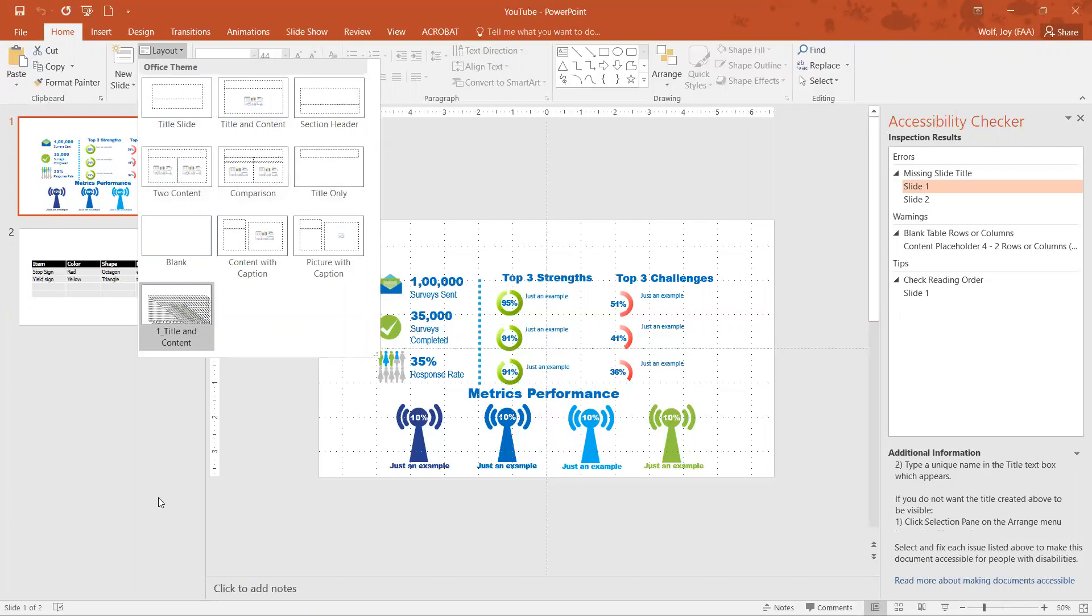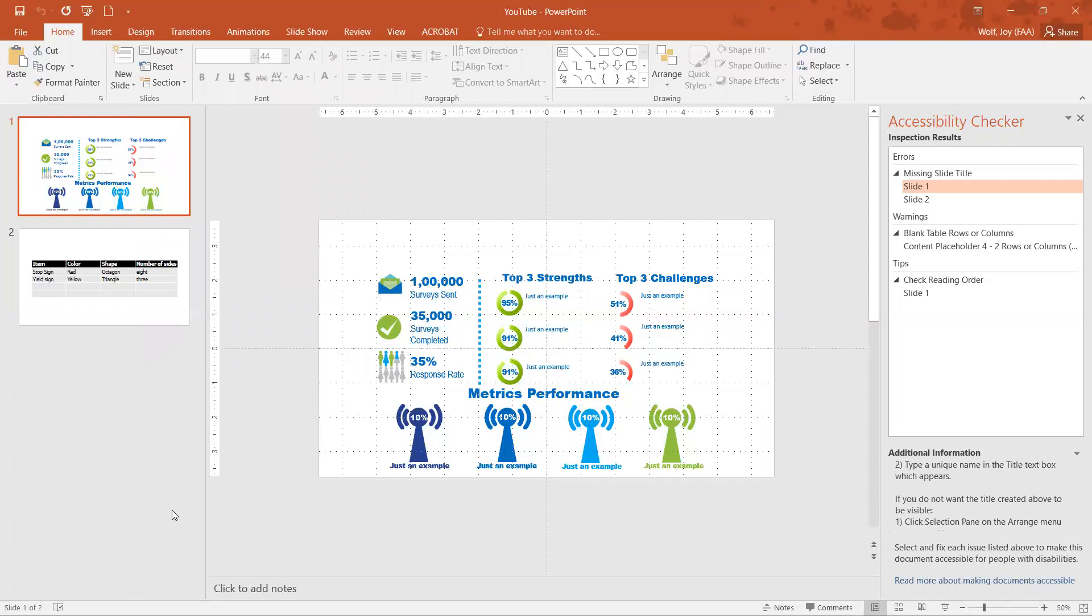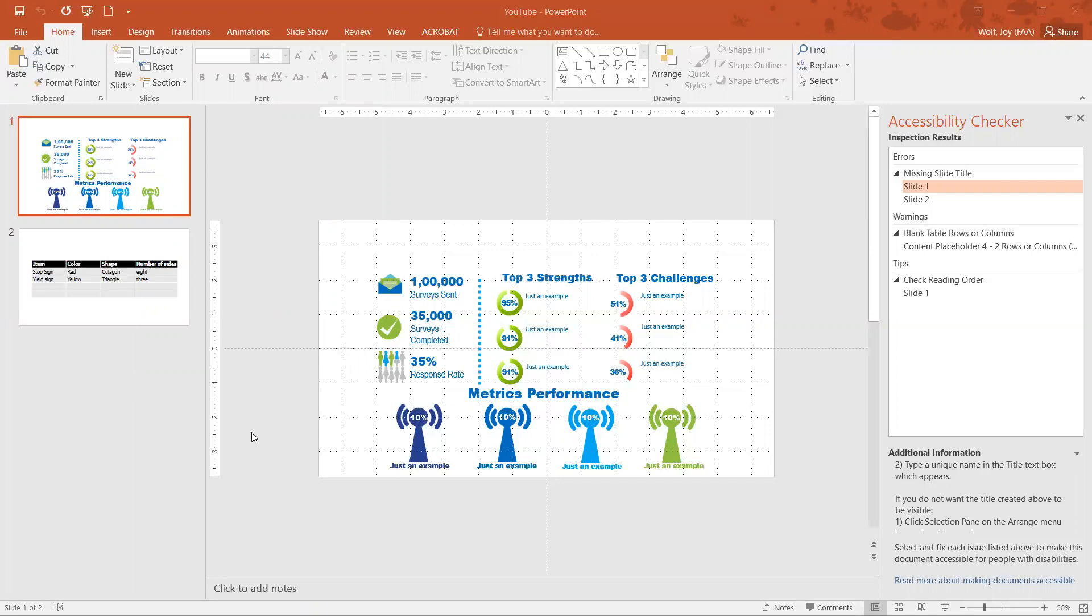The way you can find out if you have a title on your slide is just to hover over it. If there's no title on your slide, it'll say no title. Both of these do not have a title, so I'm going to first add a new slide and then I'm going to add titles to these slides.